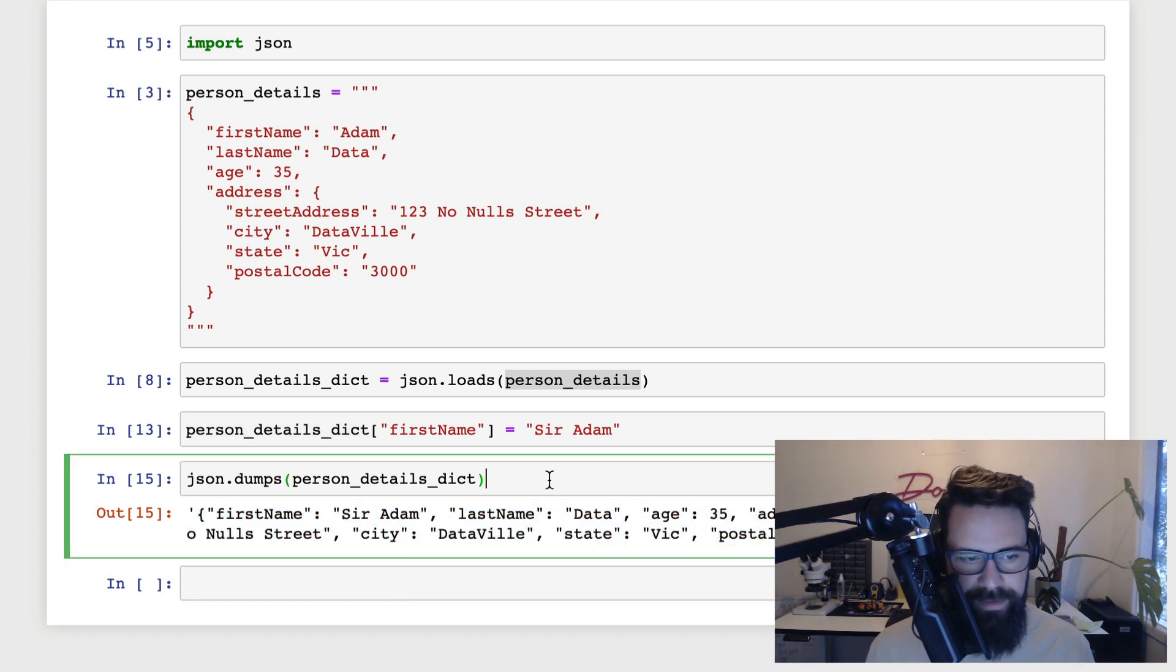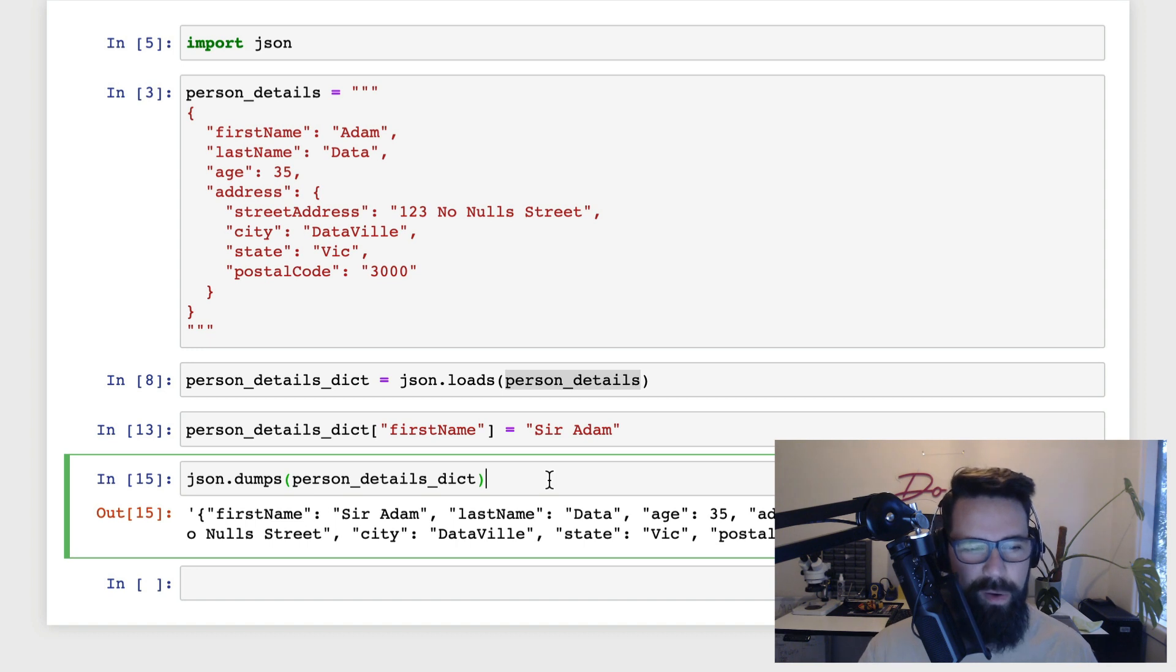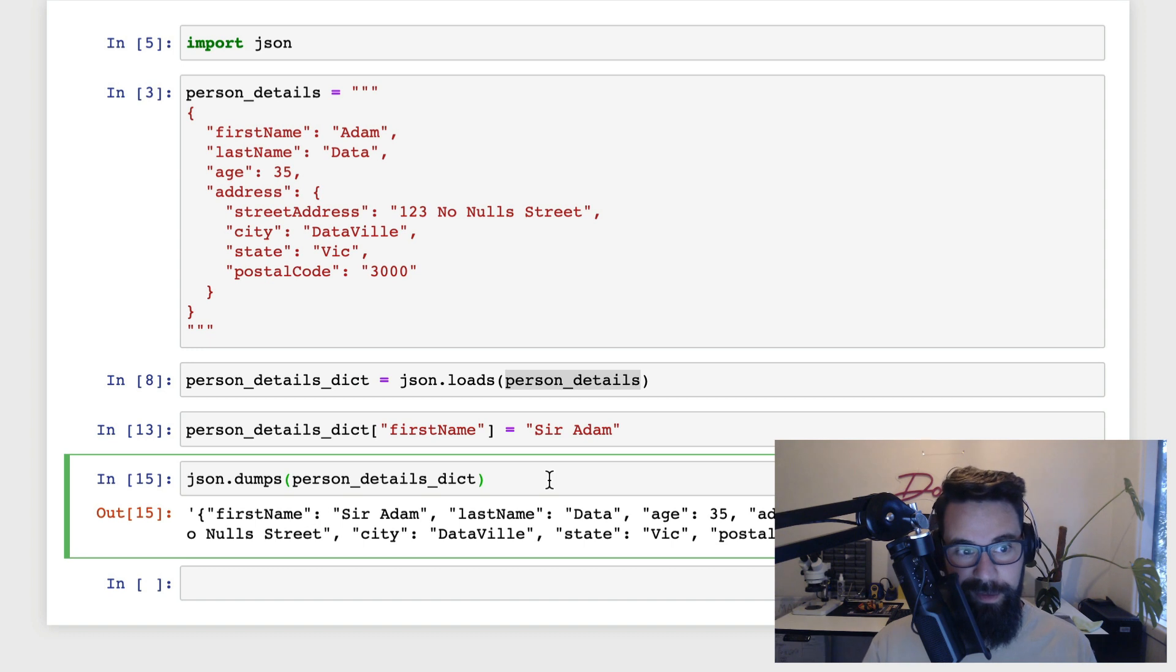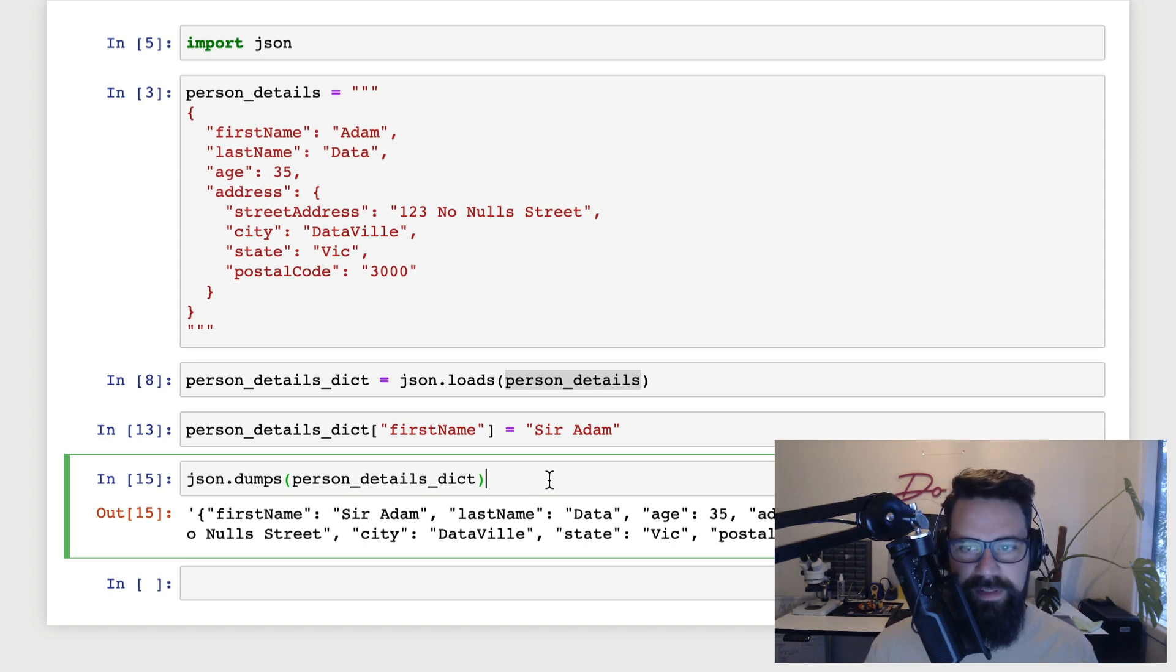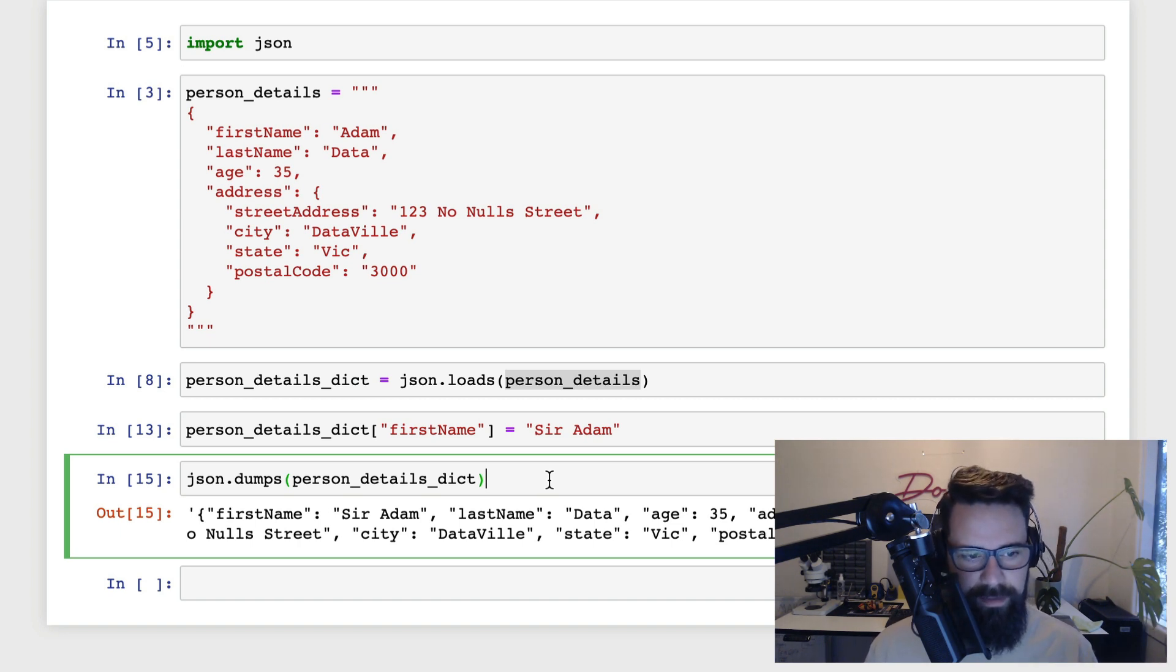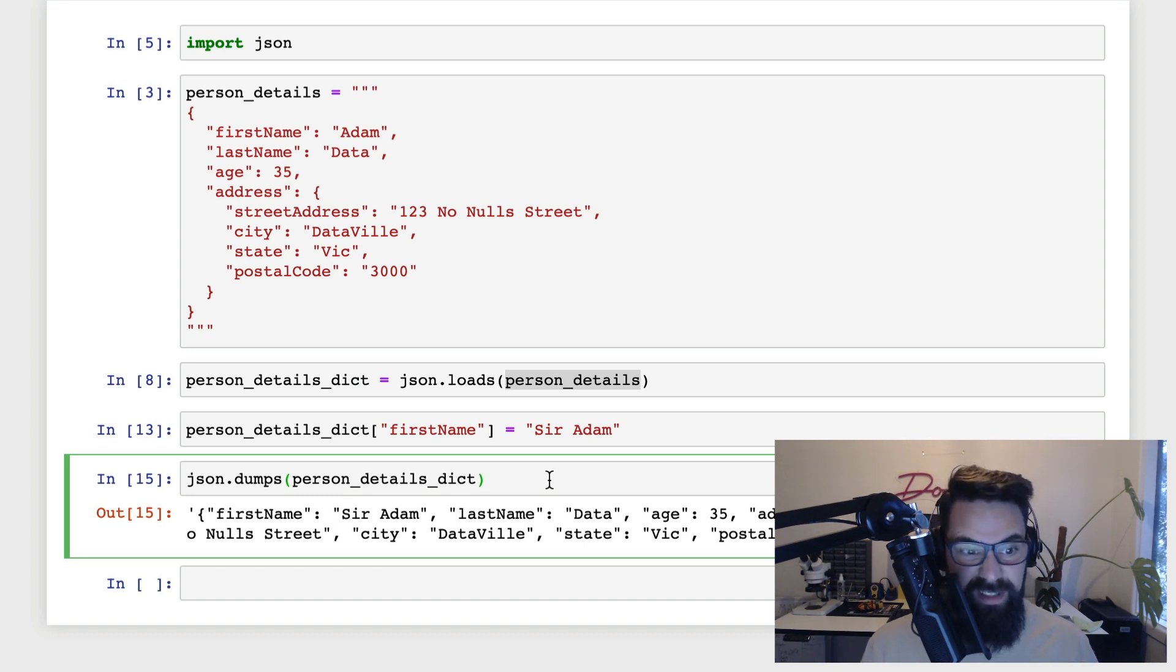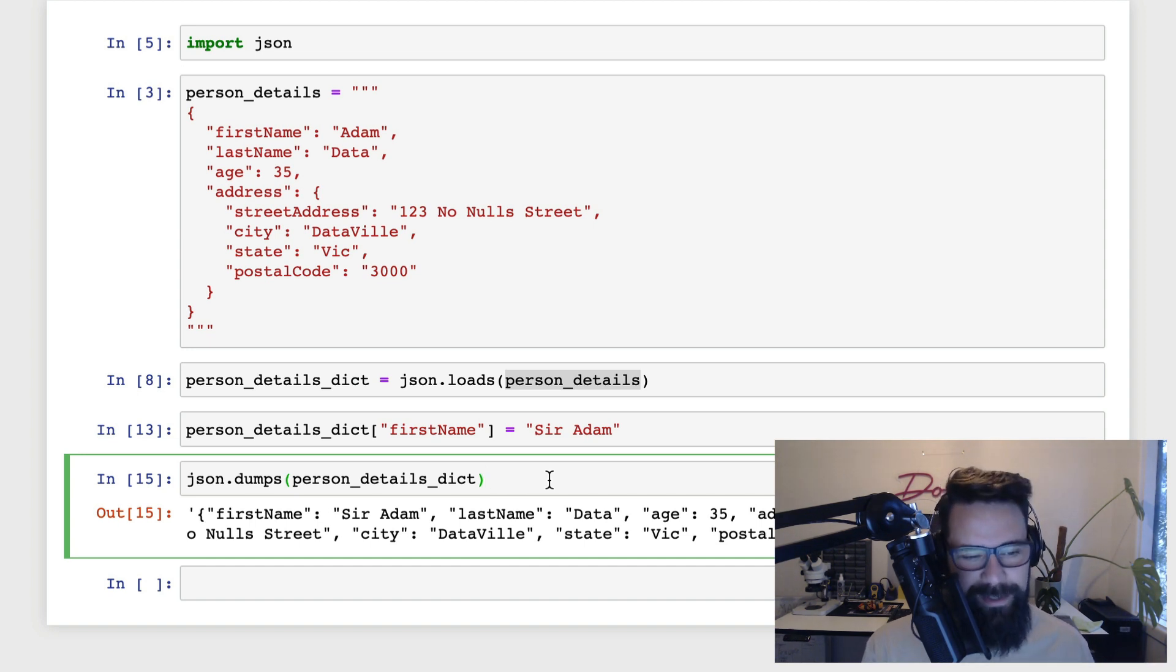You might notice that we're using the terms loads and dumps, and you might have come across load and dump. So plural versus singular, what is the difference? So when we're working with in memory, or as you can see here, string-like data, we always use the plural, so loads and dumps. And if we're using data that's come from a file, so binary data, it's the singular. So it's json.load and json.dump. Other than that, that's really the extent of it. It's actually not that complex.